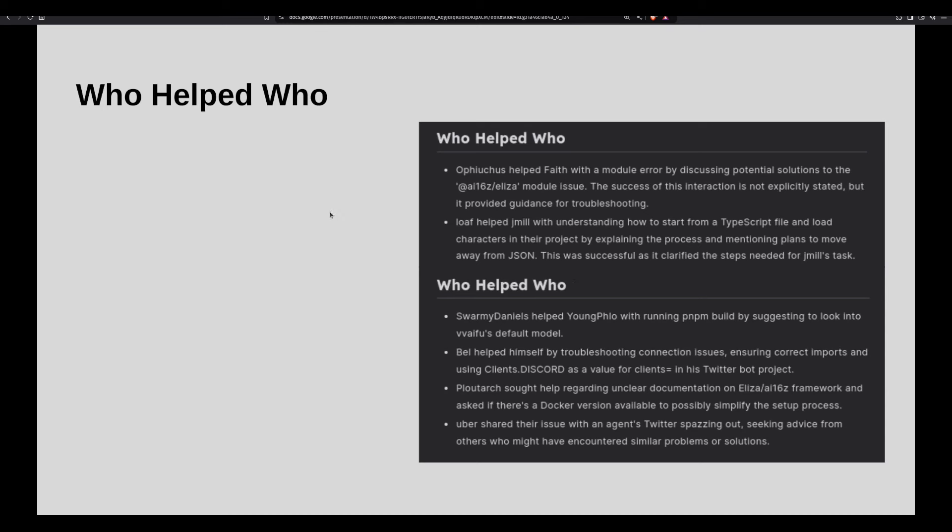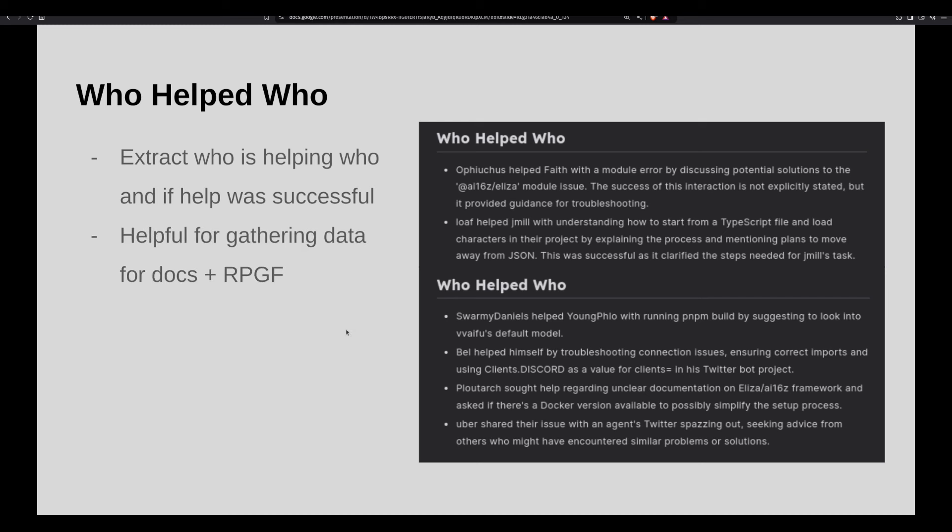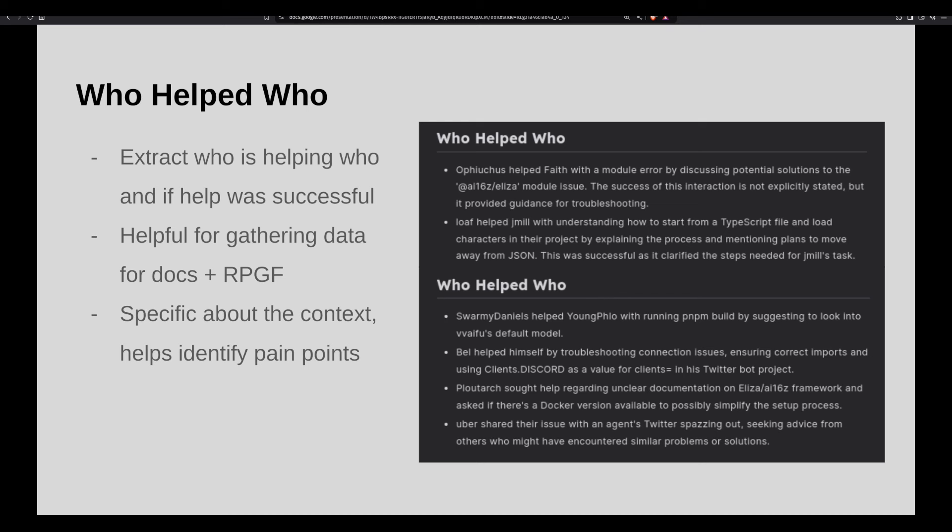So who helped who, really excited about this one, because I'm extracting with sentiment analysis, who is helping, and if that help was successful. And I'm getting the Discord names as well, and just being very context specific, so that it can be helpful for the docs, as well as for future retro public goods funding. And we'll get into that right after. And so this also helps us identify pain points and identify the people who are contributing. If you're not on Discord and you're just kind of chatting and helping answer questions on Discord, a lot of that value doesn't always get captured. And this is a way to capture that value that people are providing every day. I see people helping out in the coders channel all the time. And I want to find a way for us to reward people in the loop constantly. And this leads to basically the vision of open source development feeling like a video game.